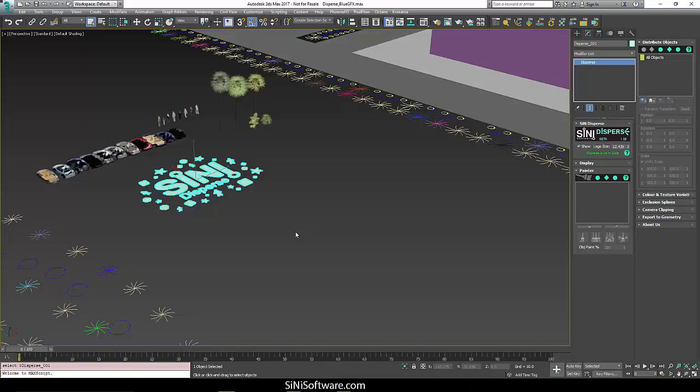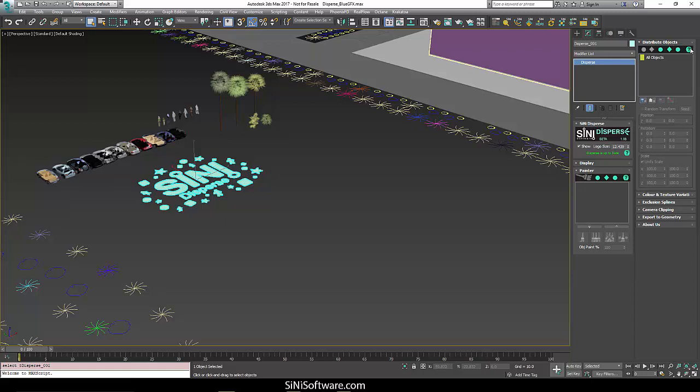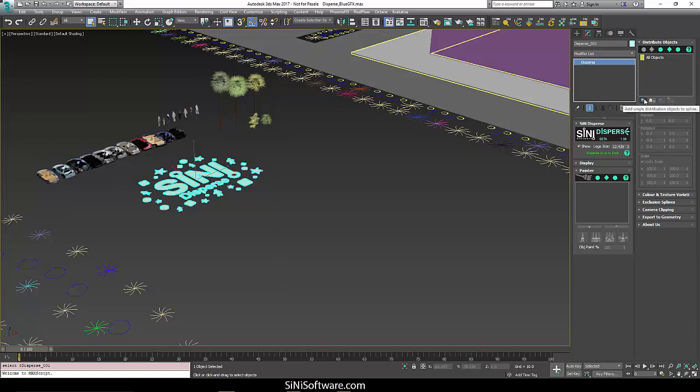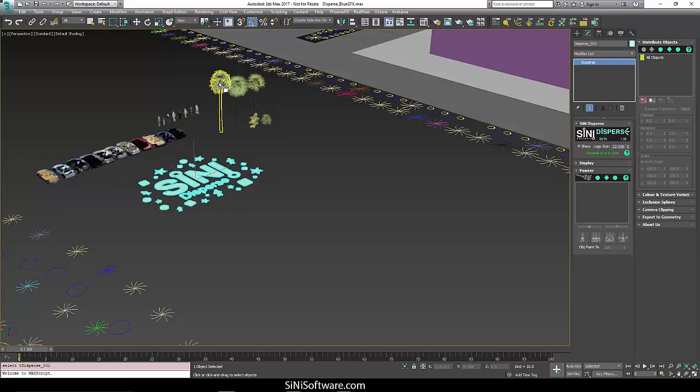Hi guys, this is our help video for our distributed objects tab. Basically, this is where you're going to start. As soon as you create a disperse, you're going to want to go in here and add objects.